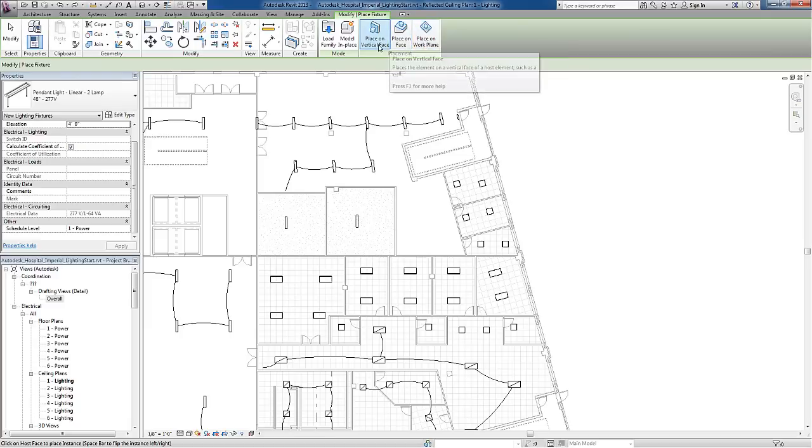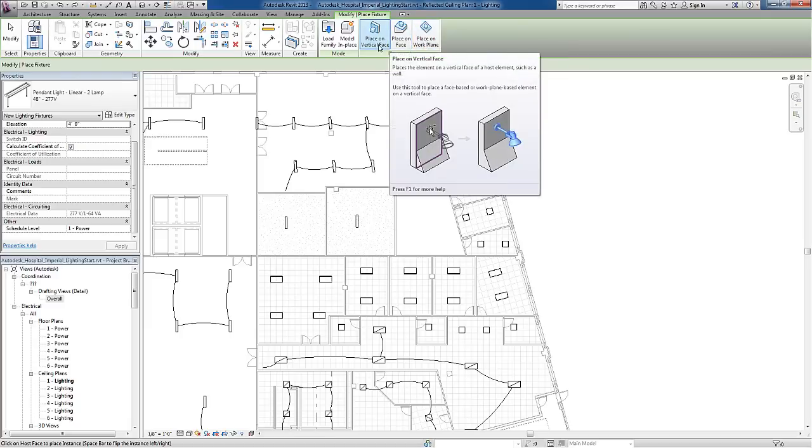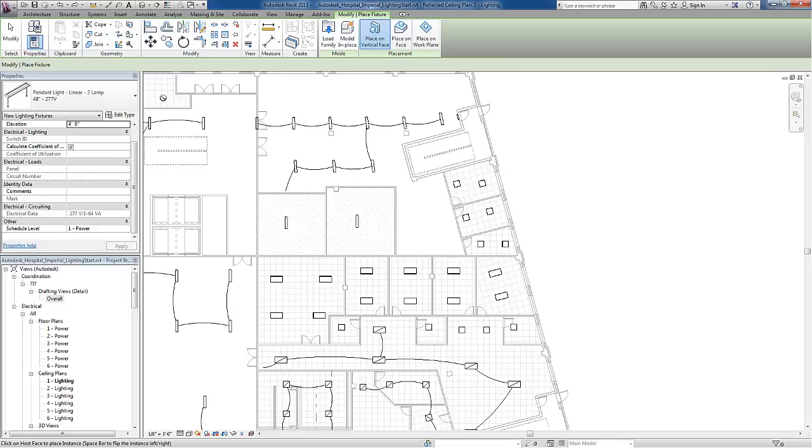The default for face-based families is to place on a vertical face. For my lighting fixtures, in this case a pendant light, I want to place on a face.